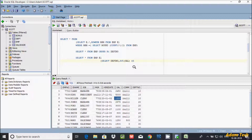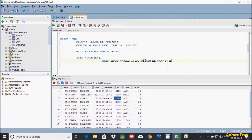I'm going to pass the salary column to AVG and give the column alias AVG_sal. Then give the table name FROM EMP, and let's make a group using GROUP BY dept number.